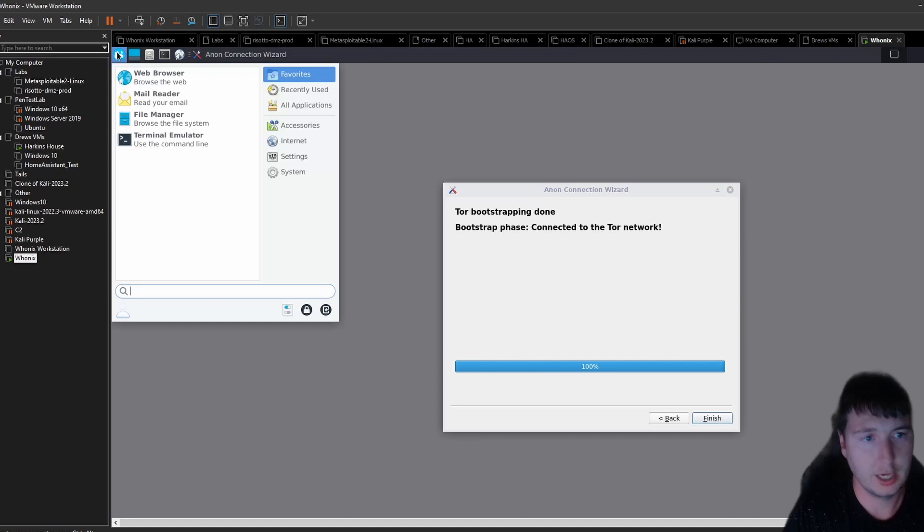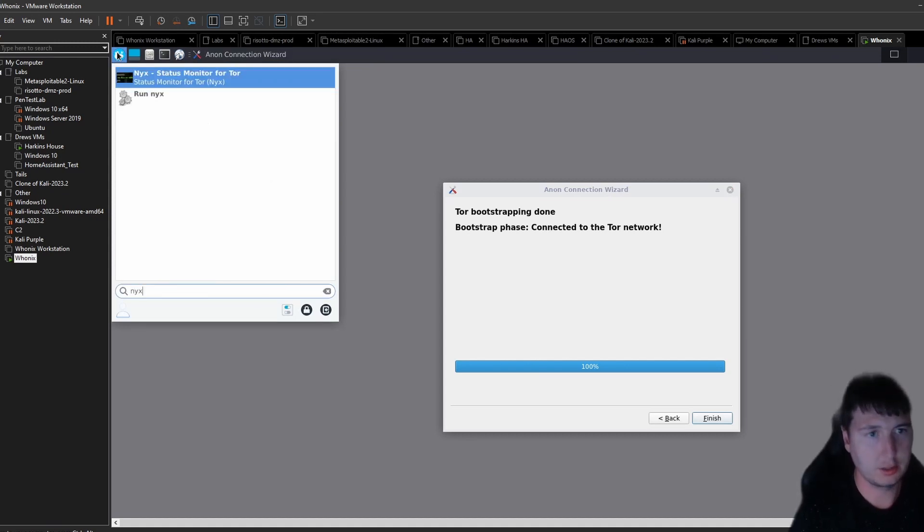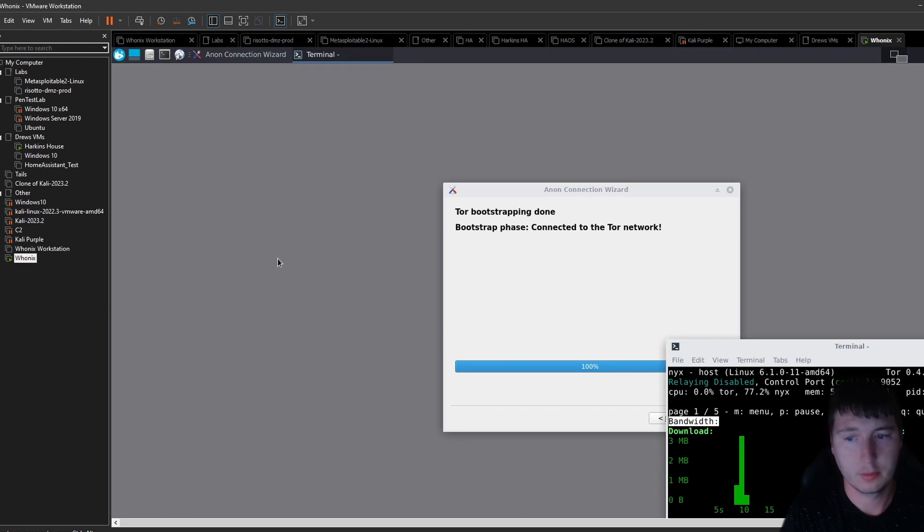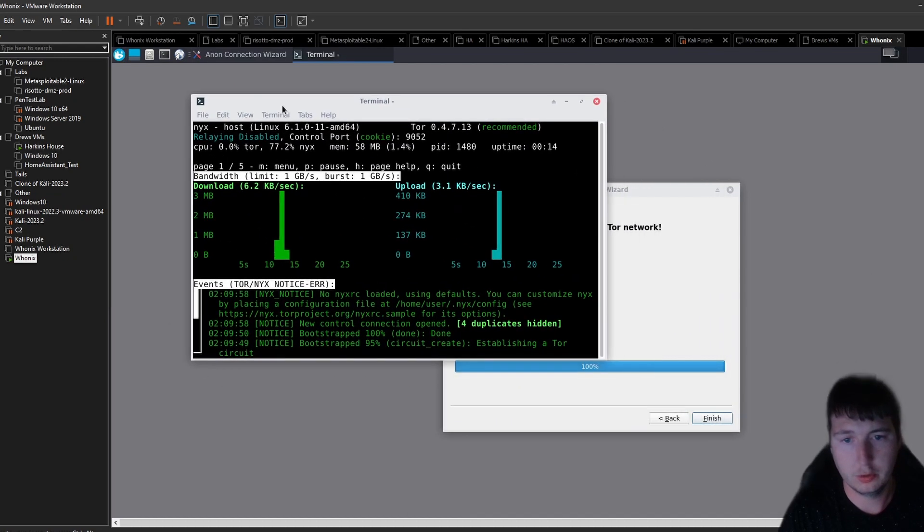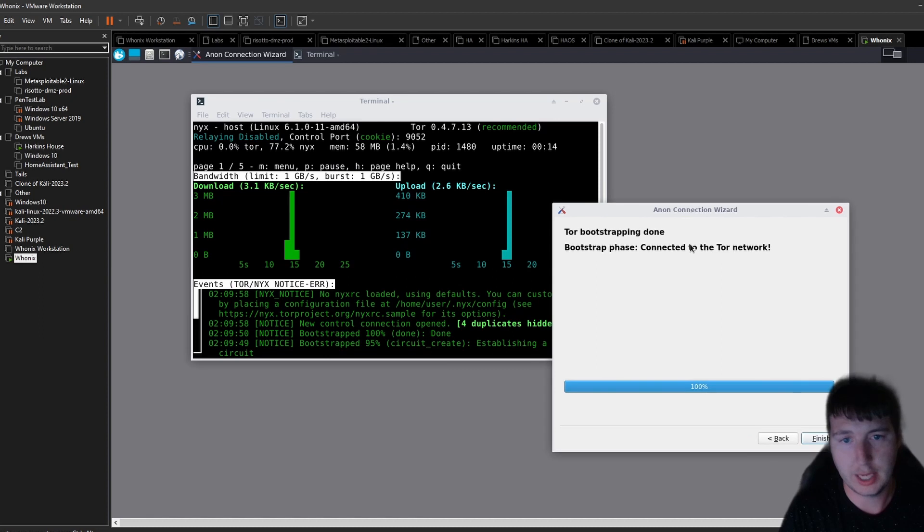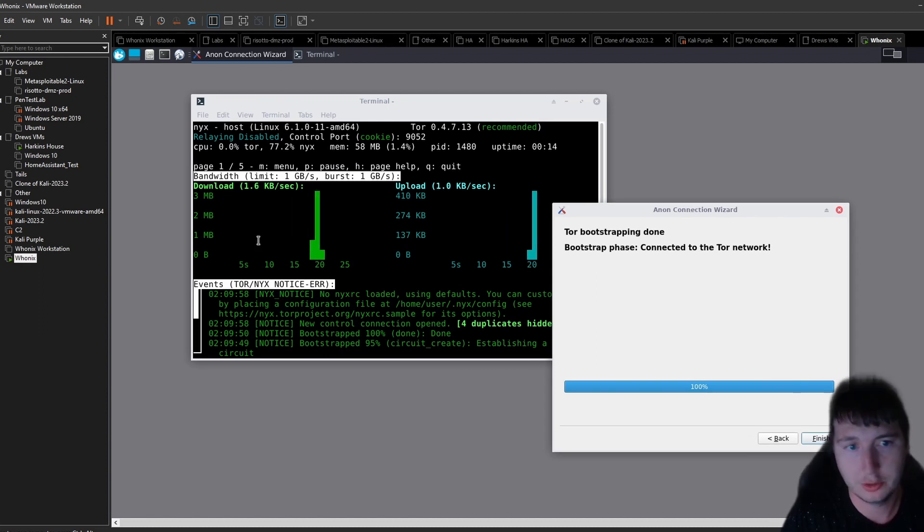To view traffic on this, you use the NYX status monitor. And this will show you the traffic being routed through this gateway. There's connecting to it. As you see we have nothing else going.